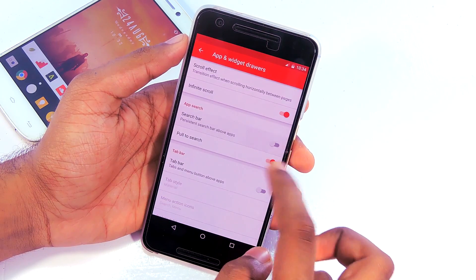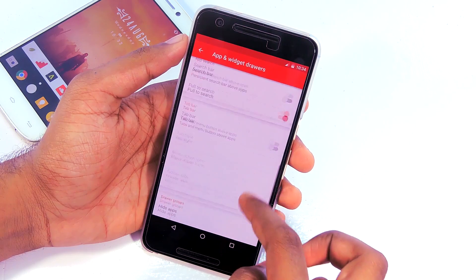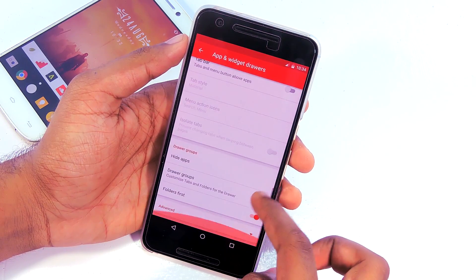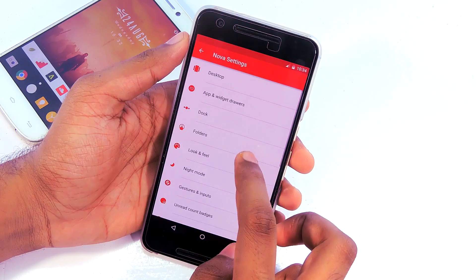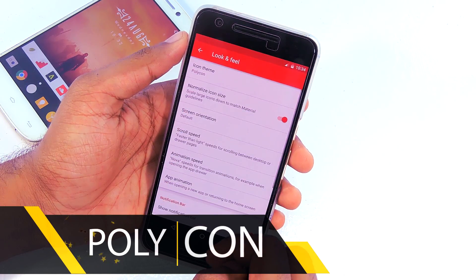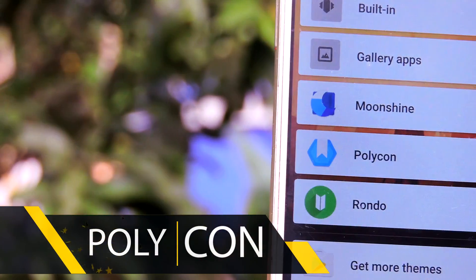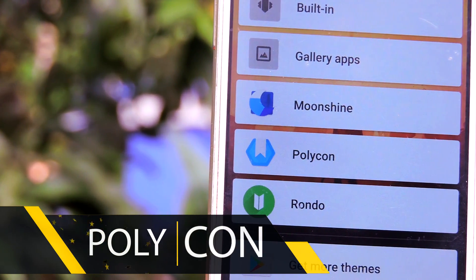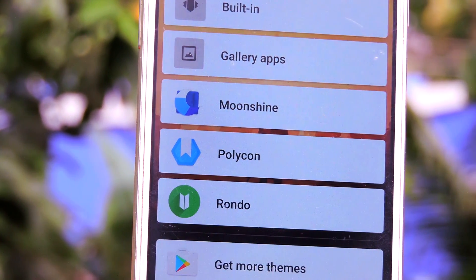Disable the search bar, enable the Pull to Search option, and leave all other options as default. Go back, tap on Look and Feel, and set the icon theme to Polycon. Before doing that, you should install the Polycon icon pack from the link in the description — it's free as well. Polycon is my favorite icon pack ever.